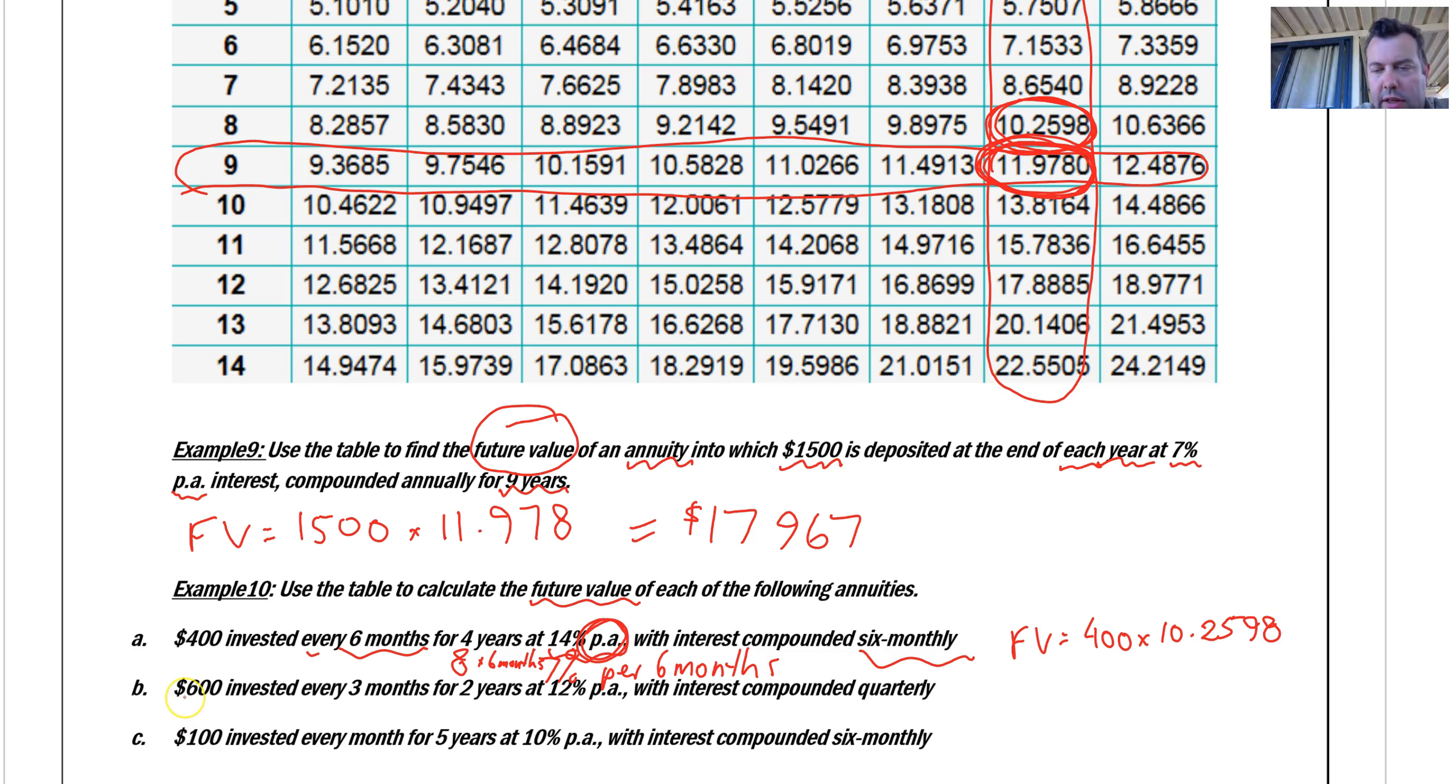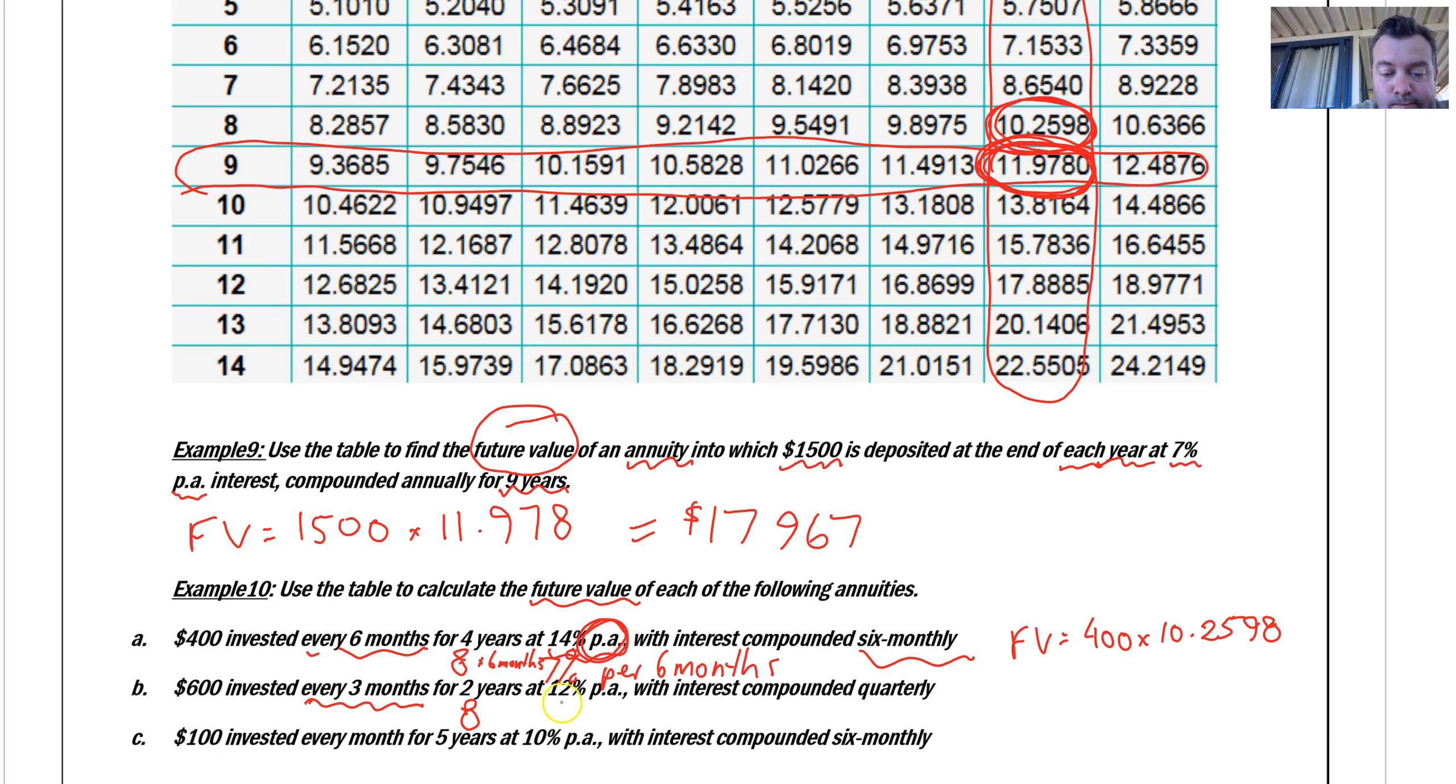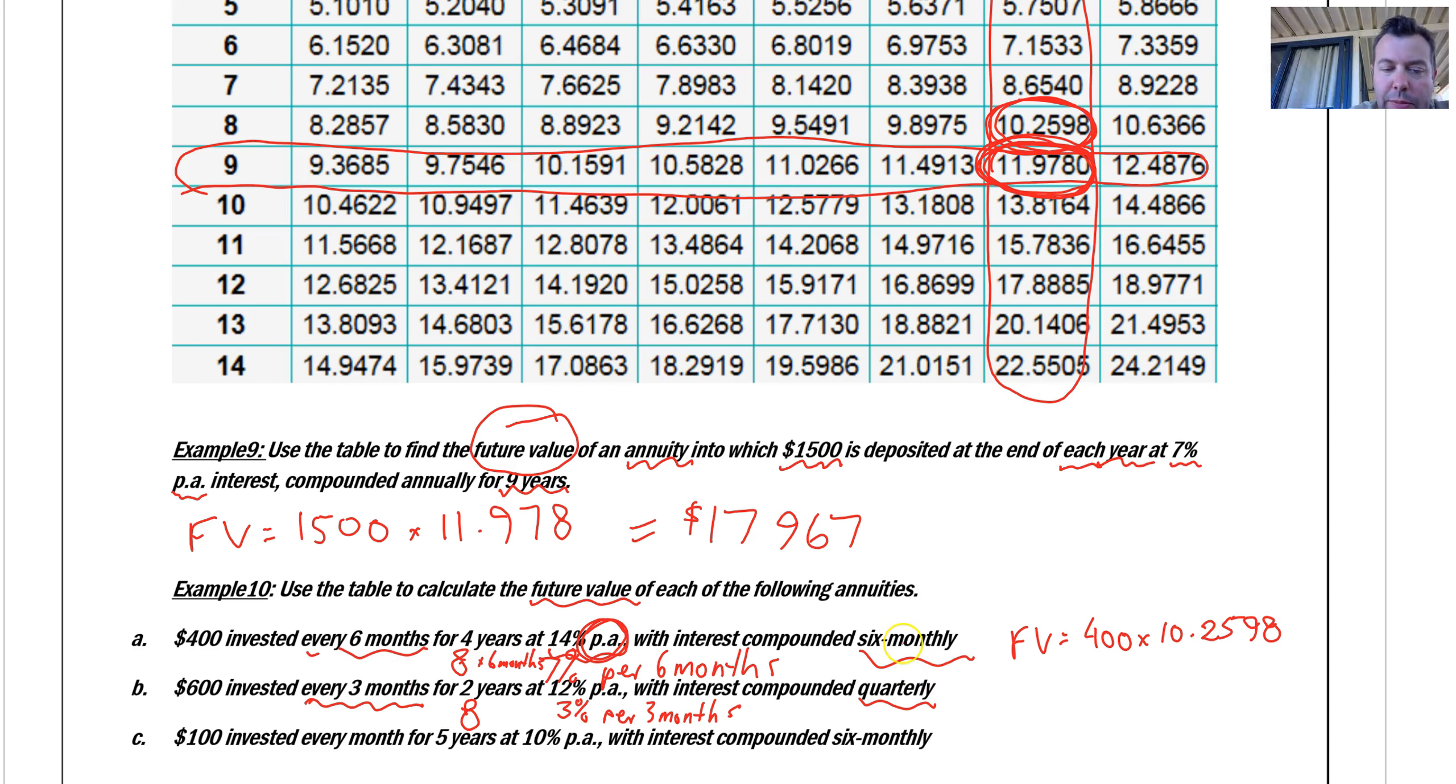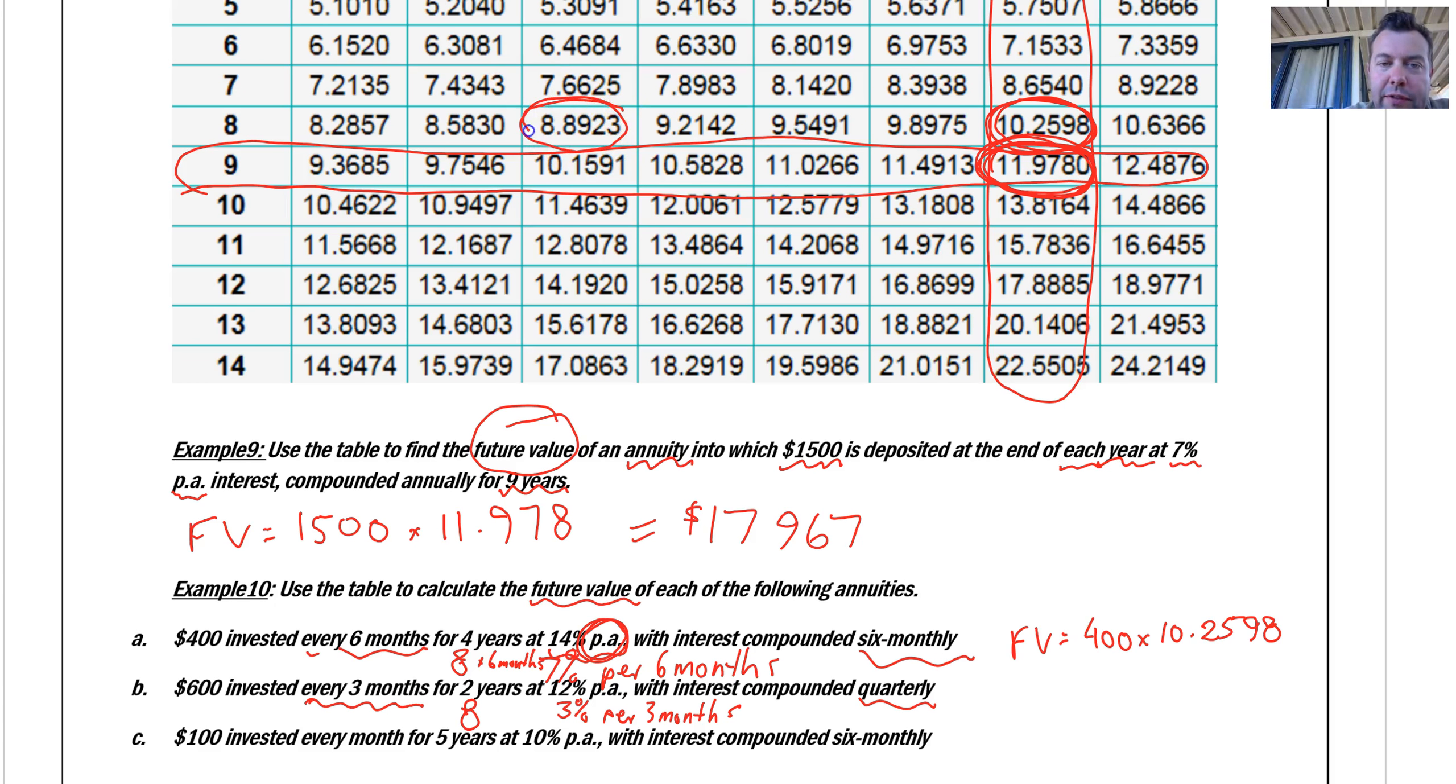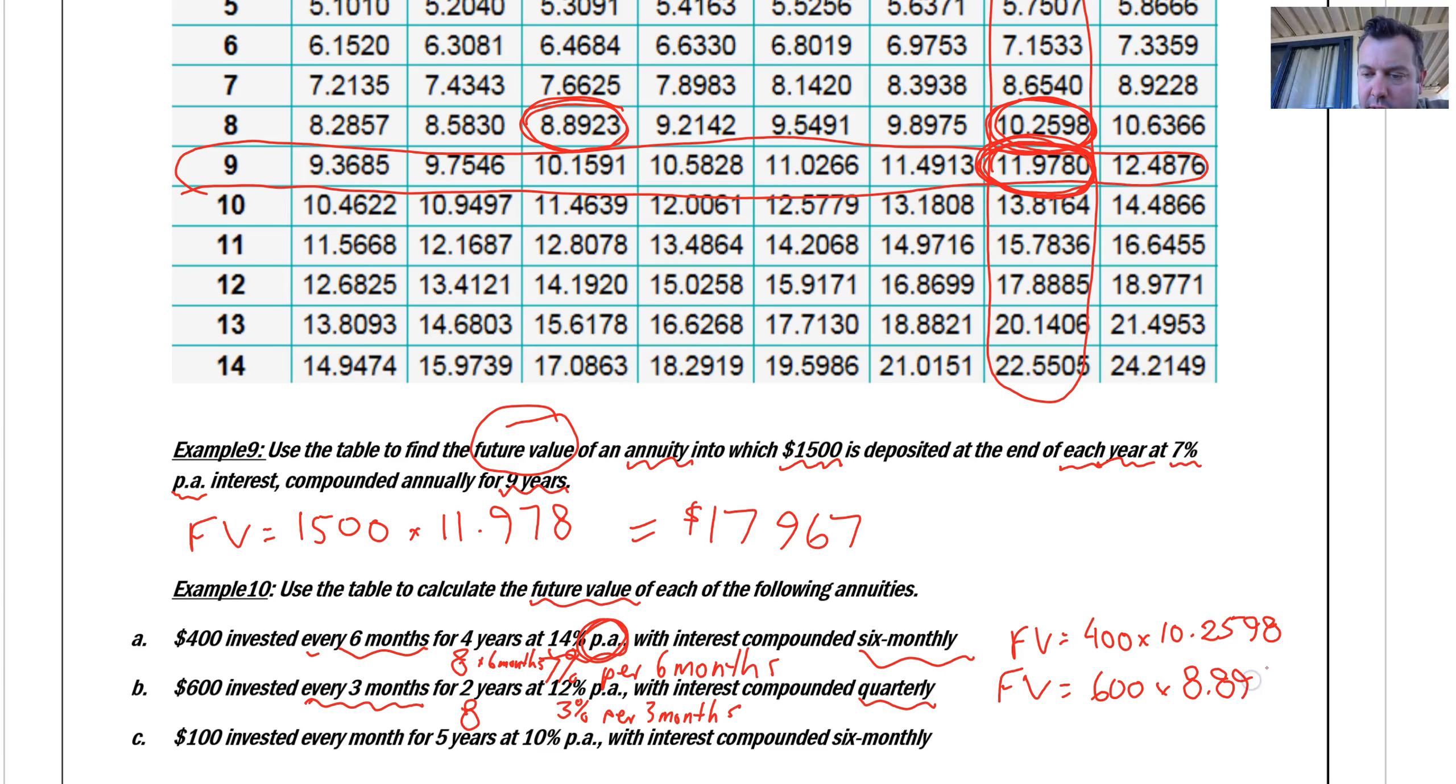Let's look at the next one. $600, that's fine. Every three months for two years. How many lots of three months is two years? So it's four every year. That's eight again. So that's going to be eight contributions, 12% per annum, which is... Well, I have to divide that by four, because it's every three months, it's four contributions a year. So I end up with 3% per three months. I've got eight contributions at 3%. It's compounding quarterly. They've got to match quarterly and three months. Now, I need the 3% column. This is my 3% column. I'm after this figure here. So my future value is $600 by 8.8923.